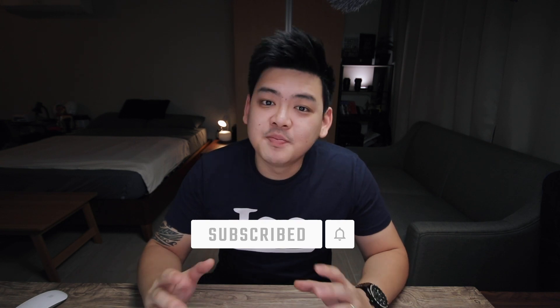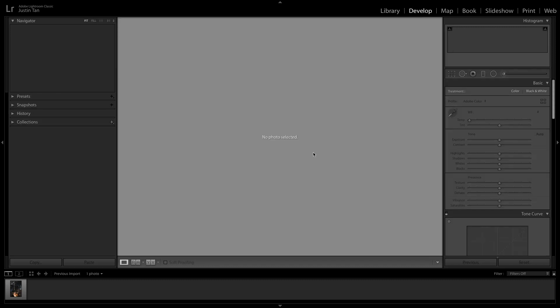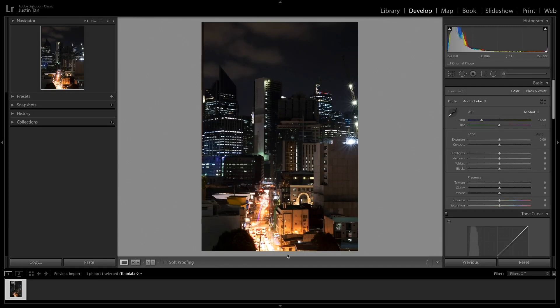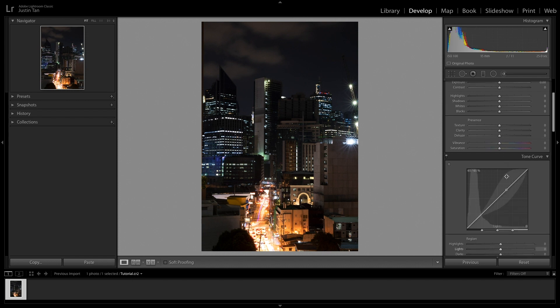Once you've got your photos imported, it's time to get them developed. The Develop part is the hardest part, and this is where beginners get confused. You can find the Develop module in the top right corner area. Understanding each and every slider can be a time-consuming and soul-crushing task, especially if you're going in without any knowledge beforehand — trust me, I know how it feels.